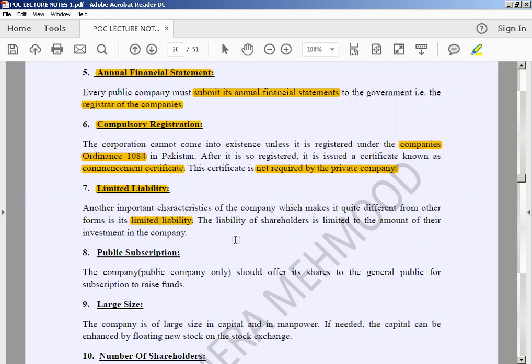Another important characteristic of the company is limited liability, which makes it quite different from other forms. The liability of the shareholders is limited to the amount of their investment. For example, if you are investing 2 lakhs in the firm, then your liability will also be limited to 2 lakhs.